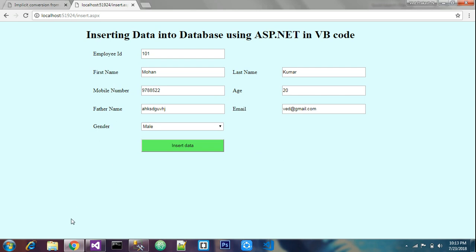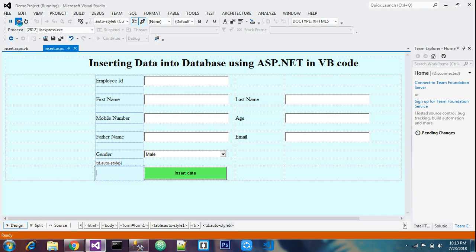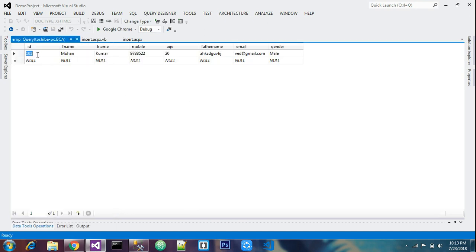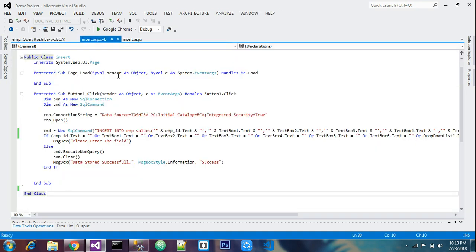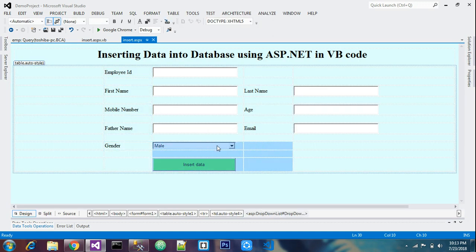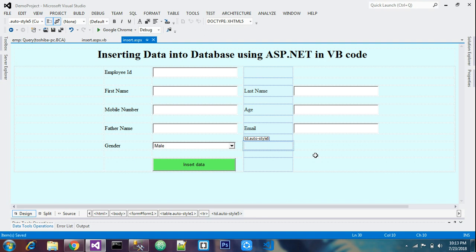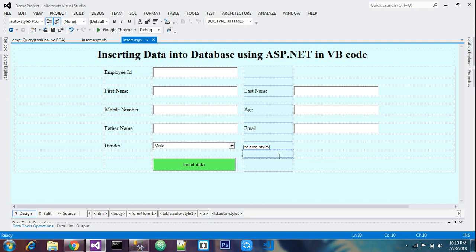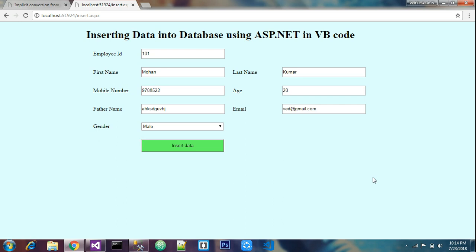Let's verify the result. Stop the program, go to Server Explorer, right-click the table and select 'Show Table'. Employee 101 (Mohan Kumar) shows the gender stored as 'Male' — confirming the drop down list value was successfully saved to the database. This is how to store a drop down list value into a database. Thank you for watching — please like, share, and subscribe!